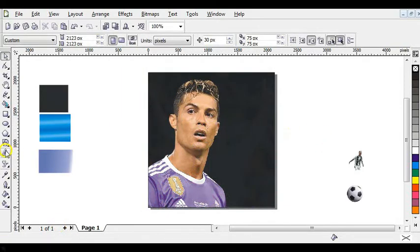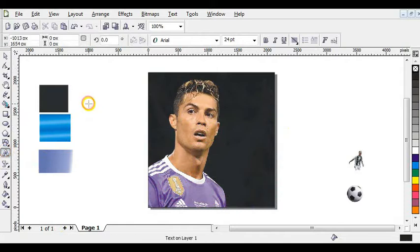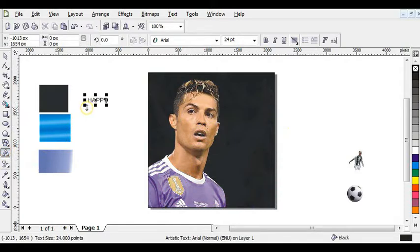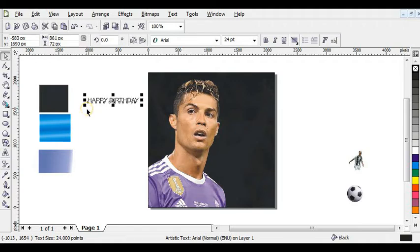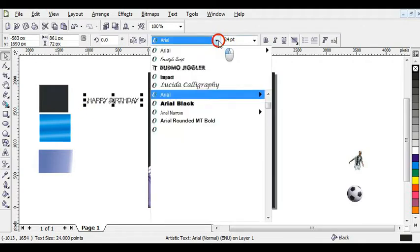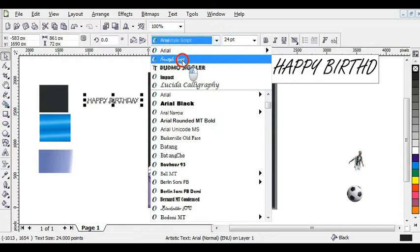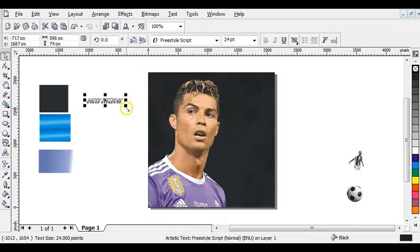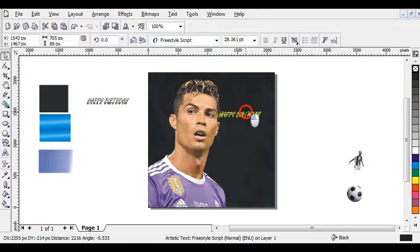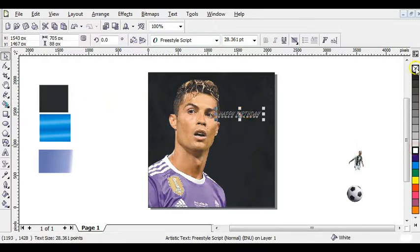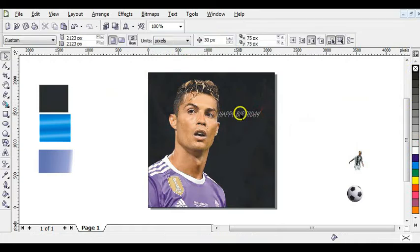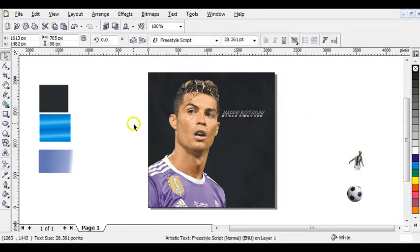The next step is to click on your text tool and type 'Happy Birthday'. Then change the font to Freestyle Script. Increase it a little bit and bring it into position. Give it white color, then right click to take off the outline.